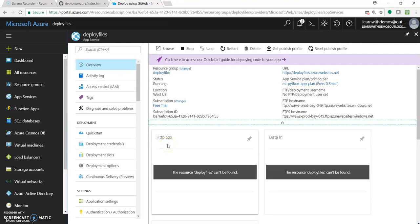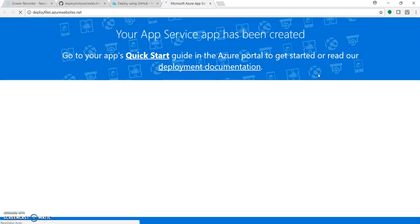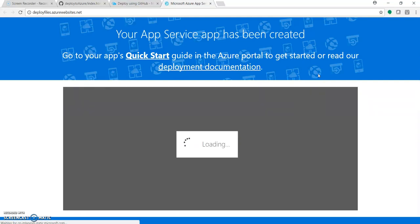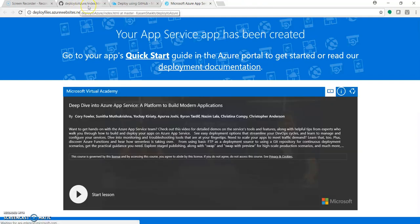So now the web app is created and you can see the URL over here. Let's click on this. Our web app is running fine. So now it's time to deploy some files.